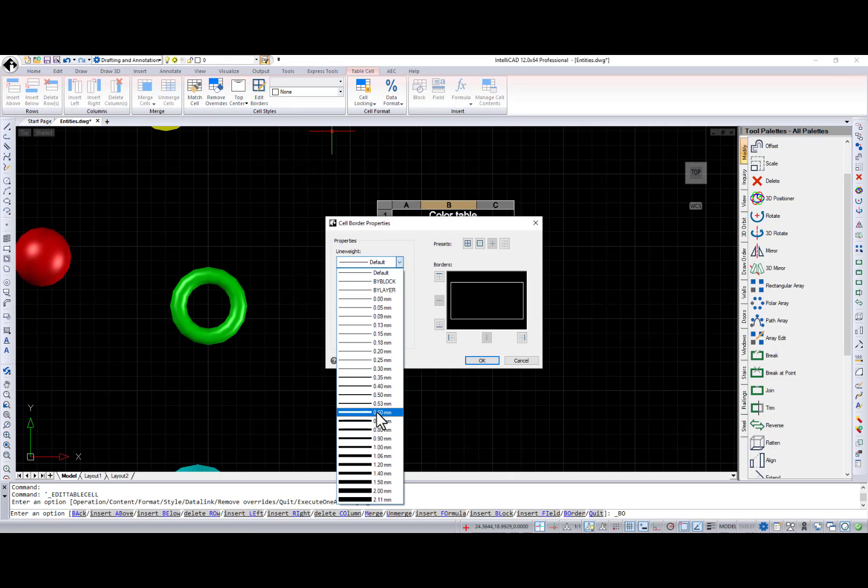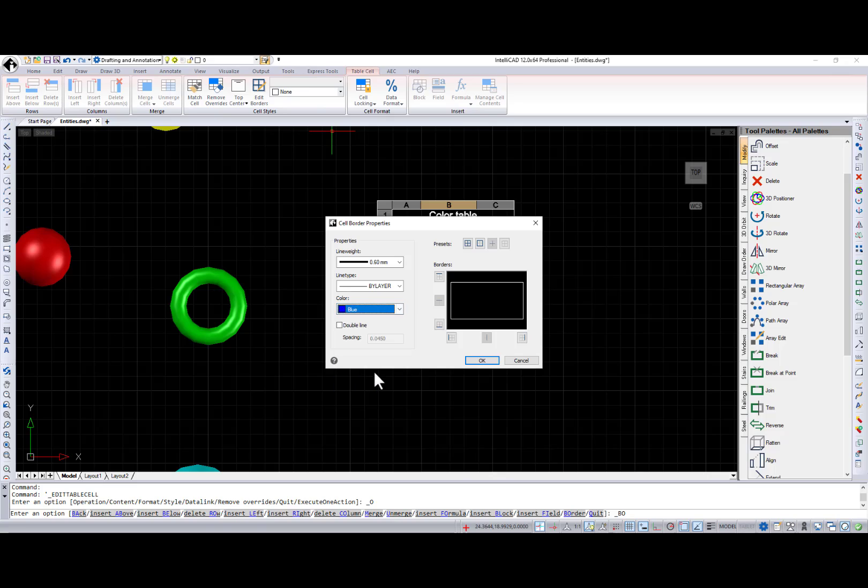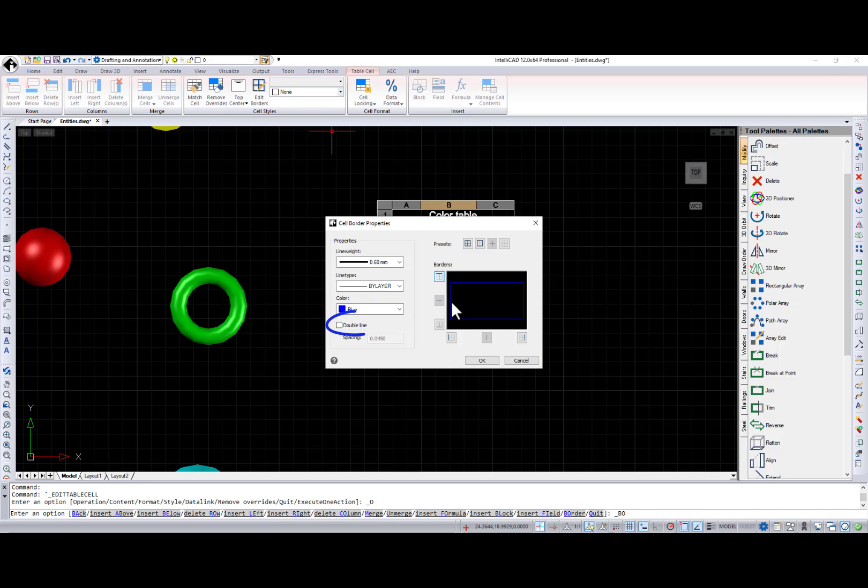The Edit borders button was added to the Table cell contextual ribbon tab. It calls for the new cell border properties dialog where you can manually change and apply border properties like line weight, line type, color, double line border, and its spacing if checked.